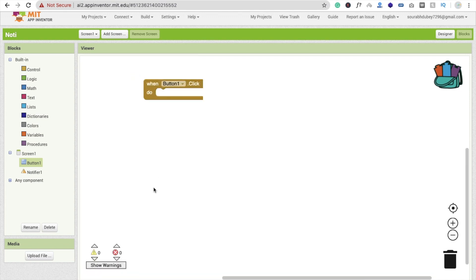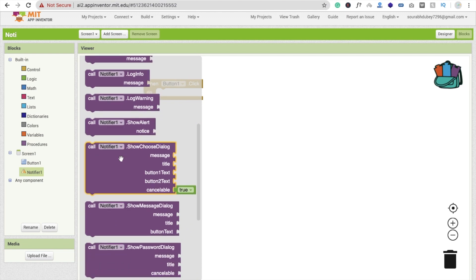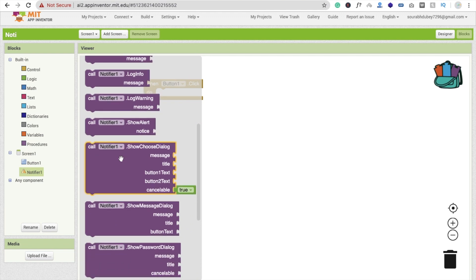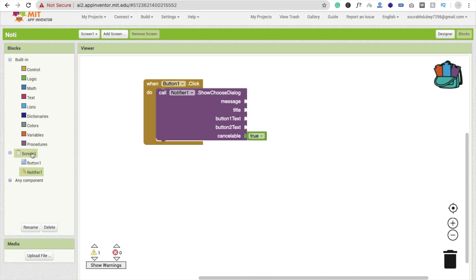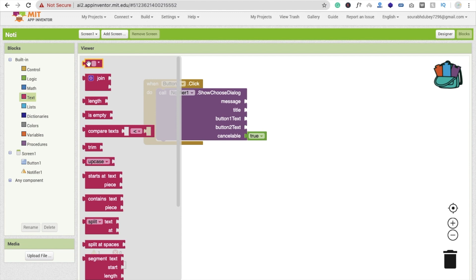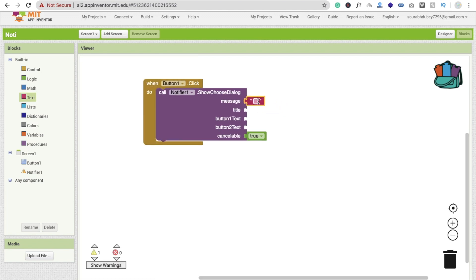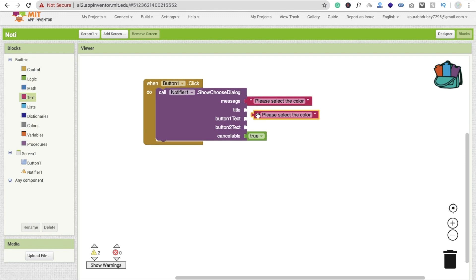Whenever someone clicks on Button 1, we have to call Notifier. The option we want is Show Choose Dialog. We need to display a message here — I'm going to display the message 'Please select the color'.